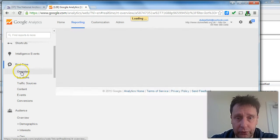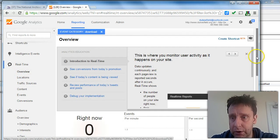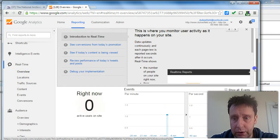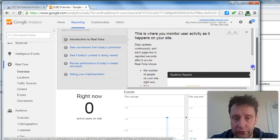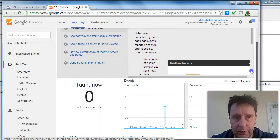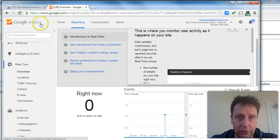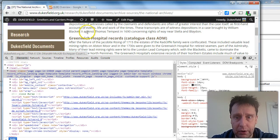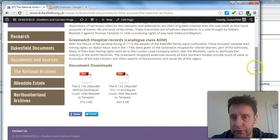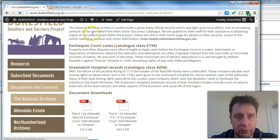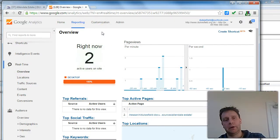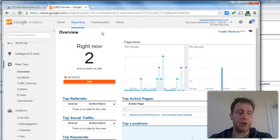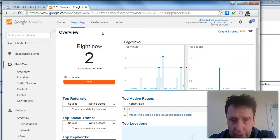So if we go to the real-time overview, that's just dropped off. So right now there's no users, but if I go and refresh this page just to wake it up. Ta-da! Two users on the site.